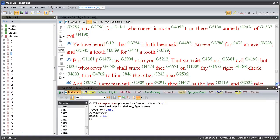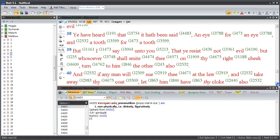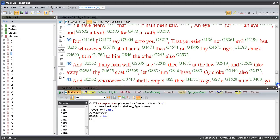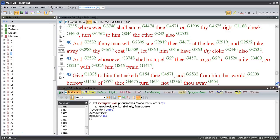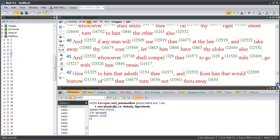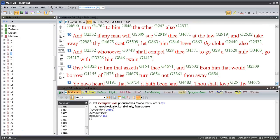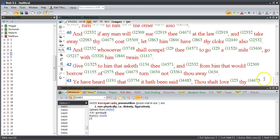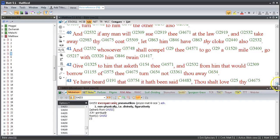Ye have heard that it hath been said, an eye for an eye and a tooth for a tooth. But I say unto you that ye resist not evil, but whosoever shall smite thee on thy right cheek, turn to him the other also. And if any man will sue thee at the law and take away thy coat, let him have thy cloak also. And whosoever shall compel thee to go a mile, go with him twain. Give to him that asketh thee, and from him that would borrow of thee turn not thou away.